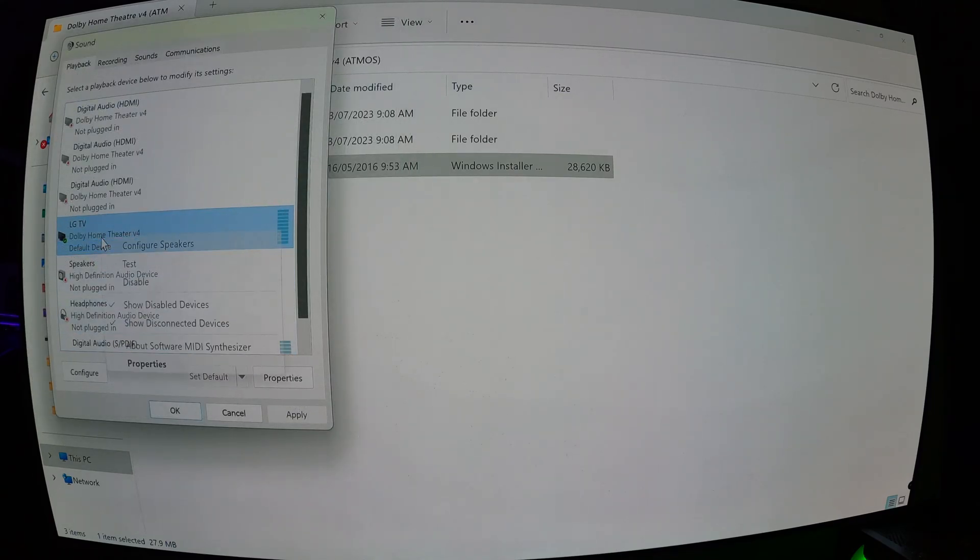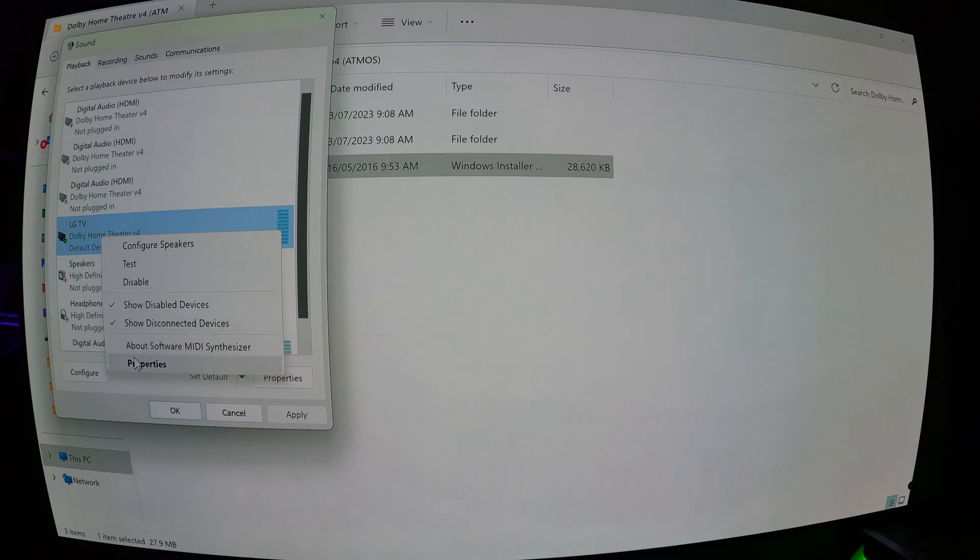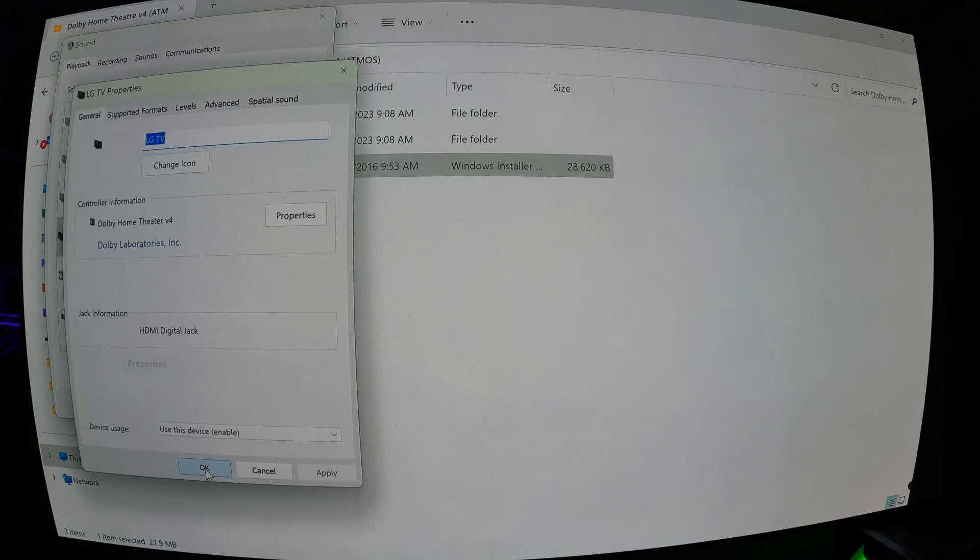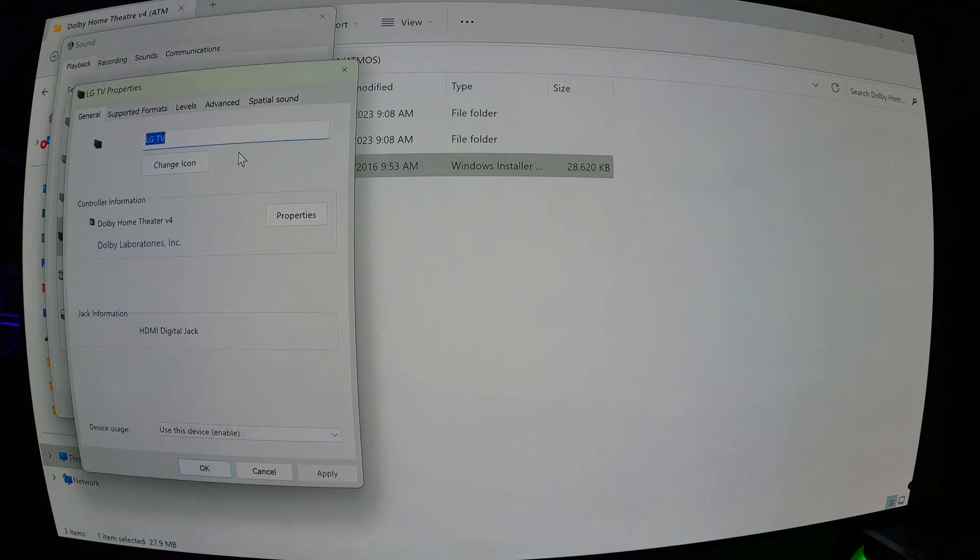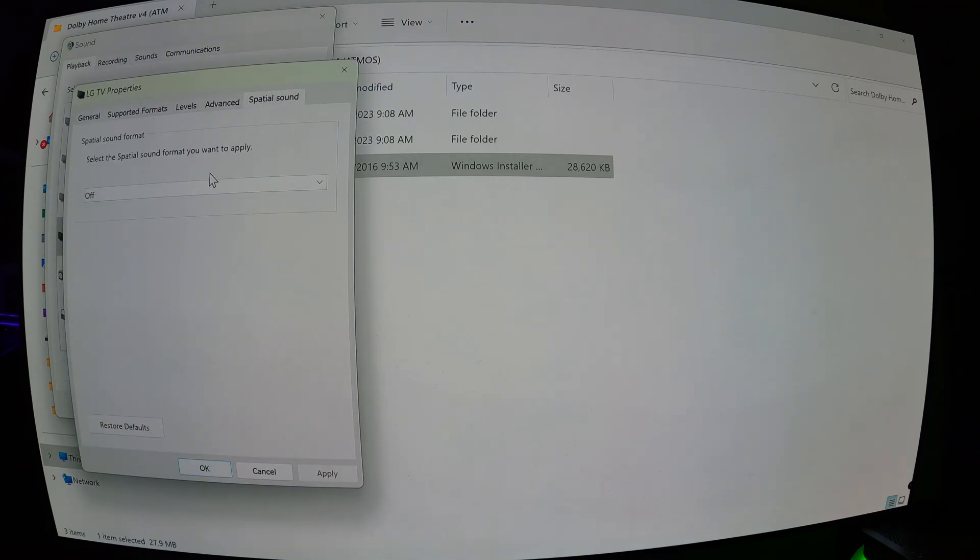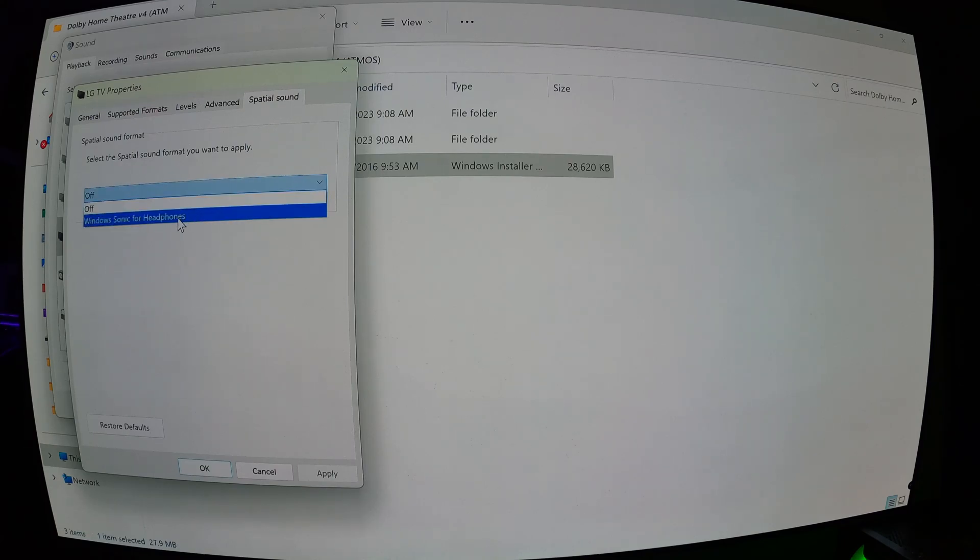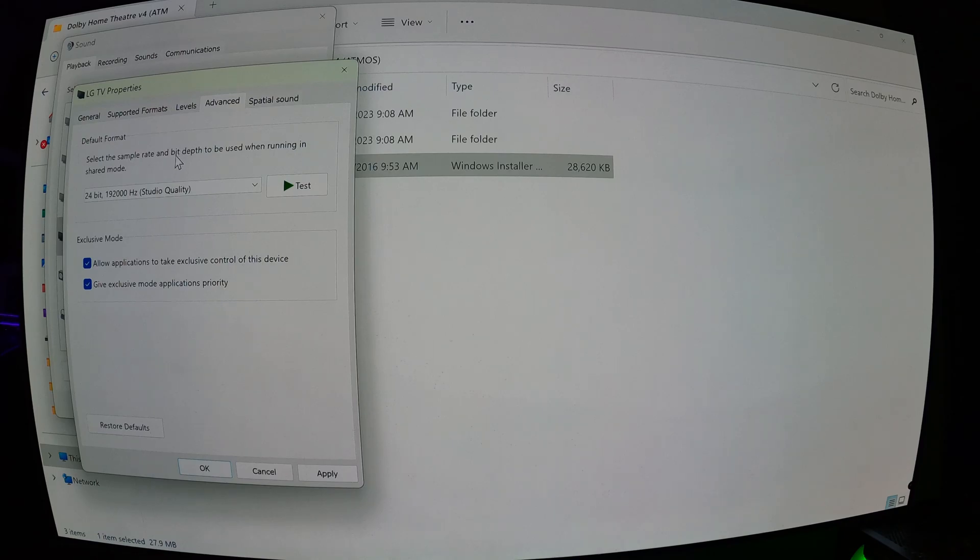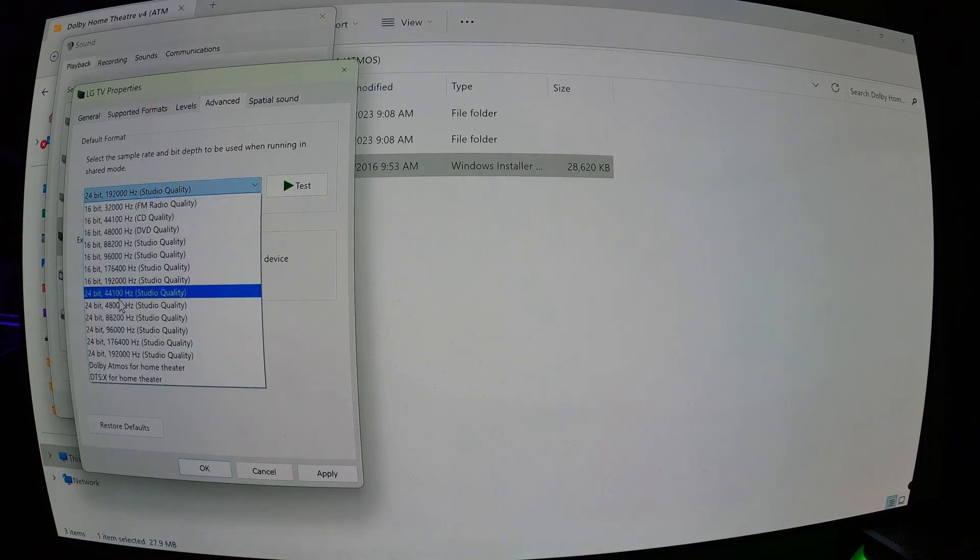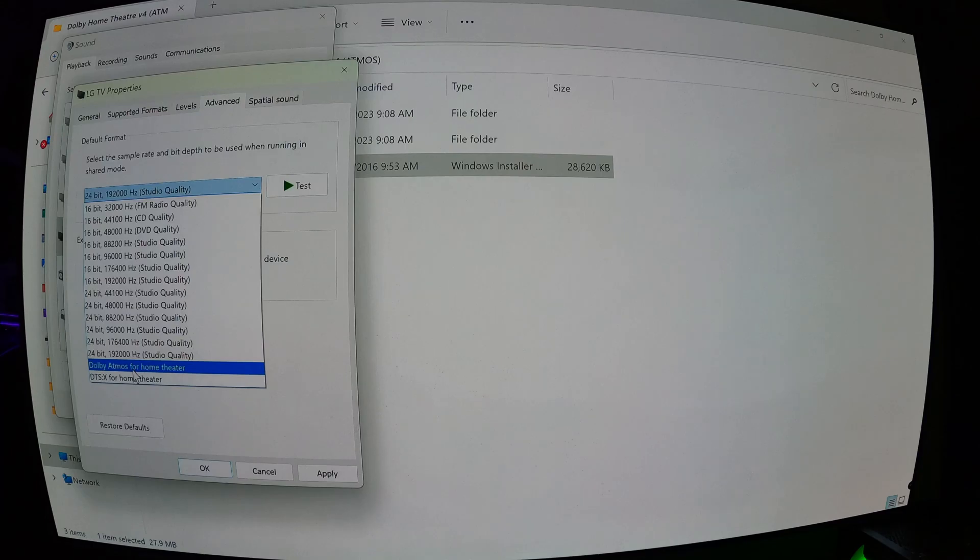Right-click, go to properties. And if you click on spatial sound, you'll see that it only has Windows Sonic for headphones. If we go to advanced, we'll click on the drop-down box. You'll see that DTSX and Atmos for Home Theater is there. Click on Atmos for Home Theater.